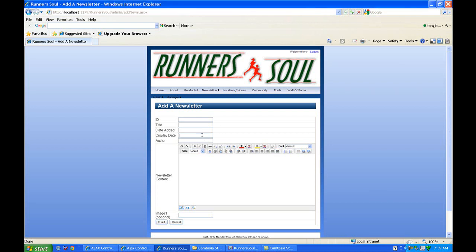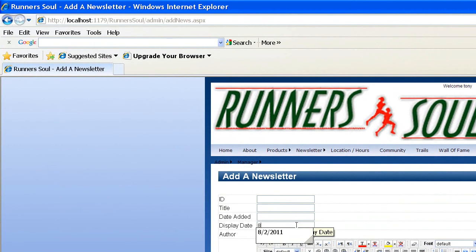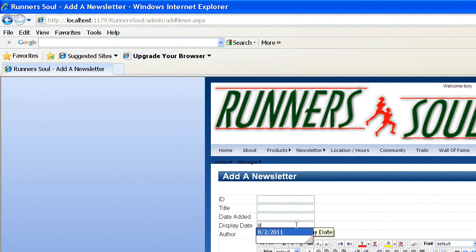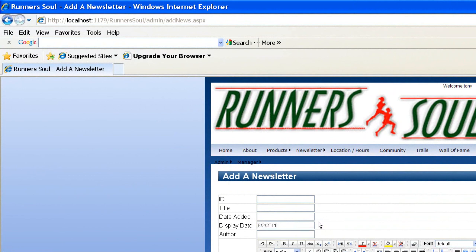So what we're going to do is fix this display date text box, because right now the user has to come in here and type in some date. But what I want to do is give them a little calendar that will pop up and they can just pick a date off the calendar.